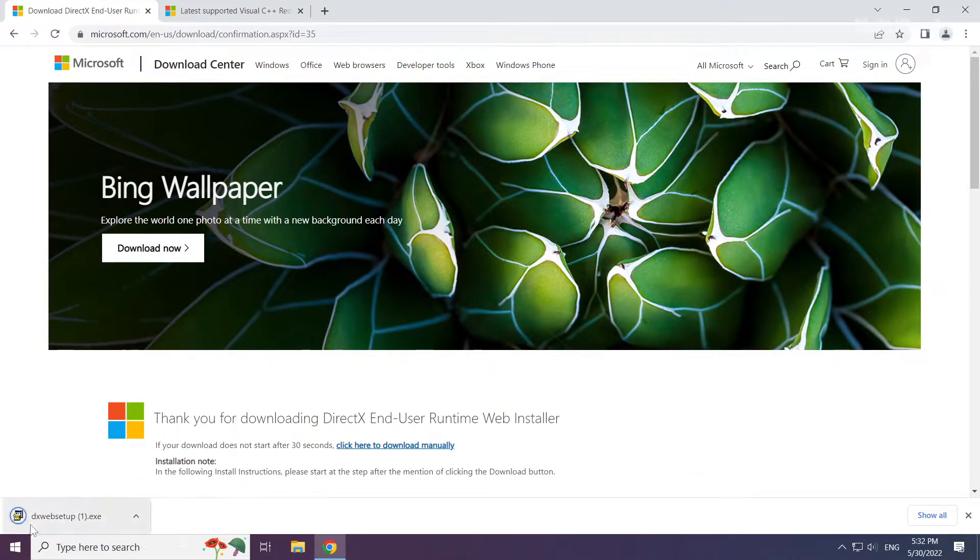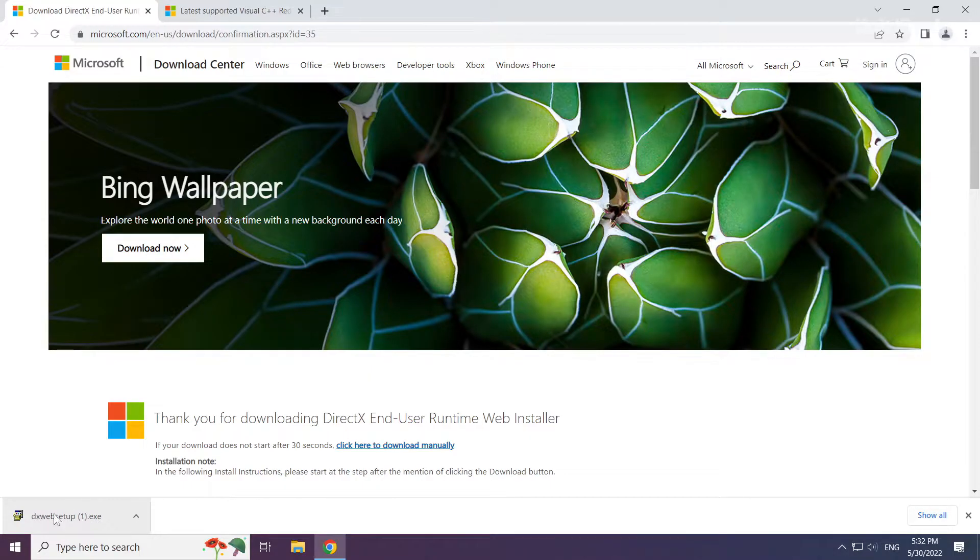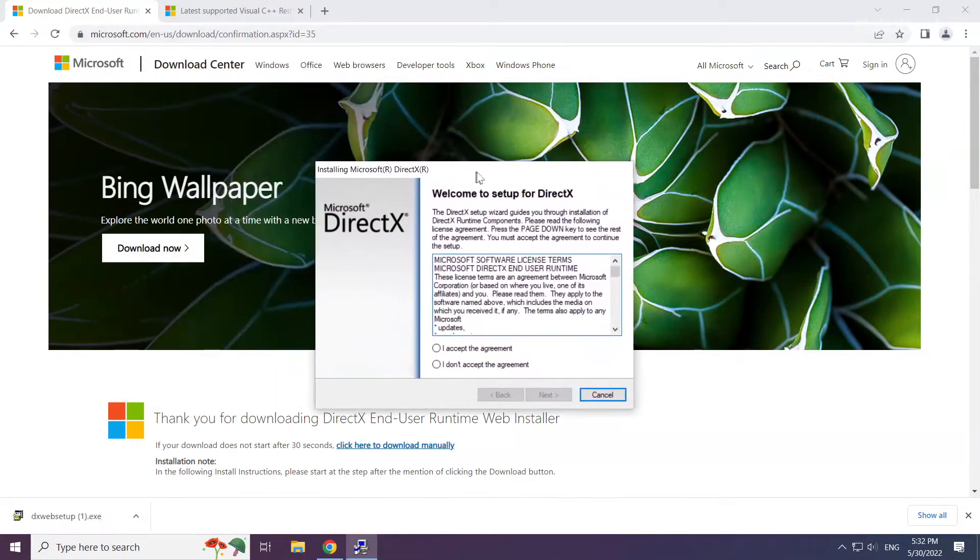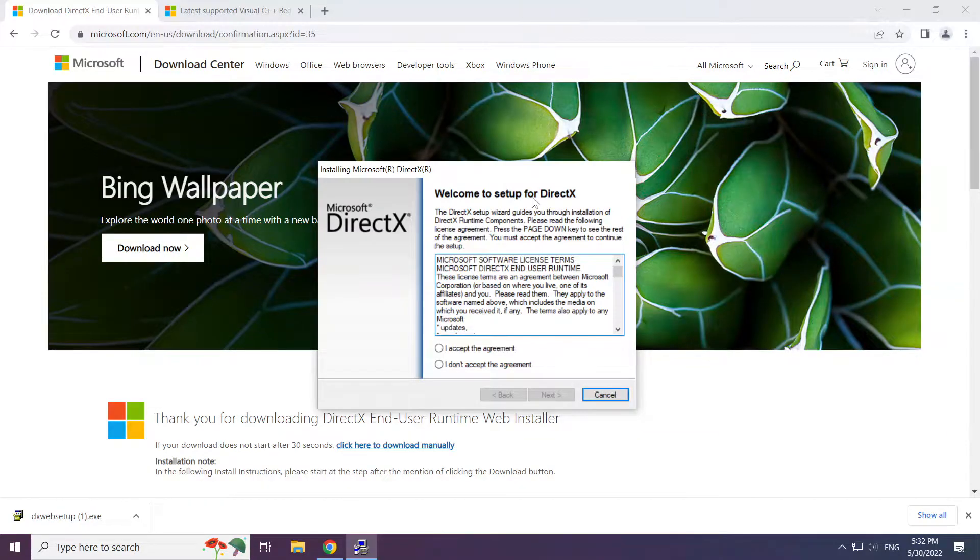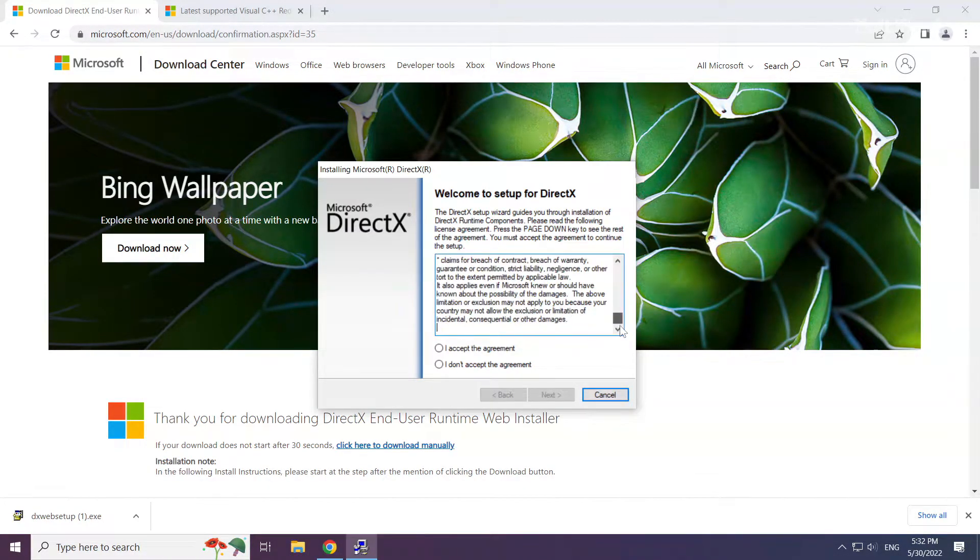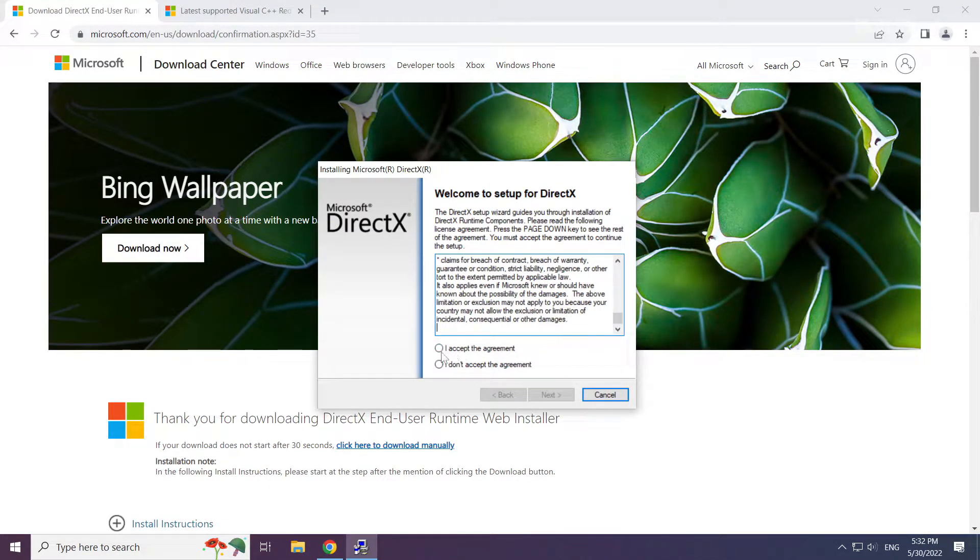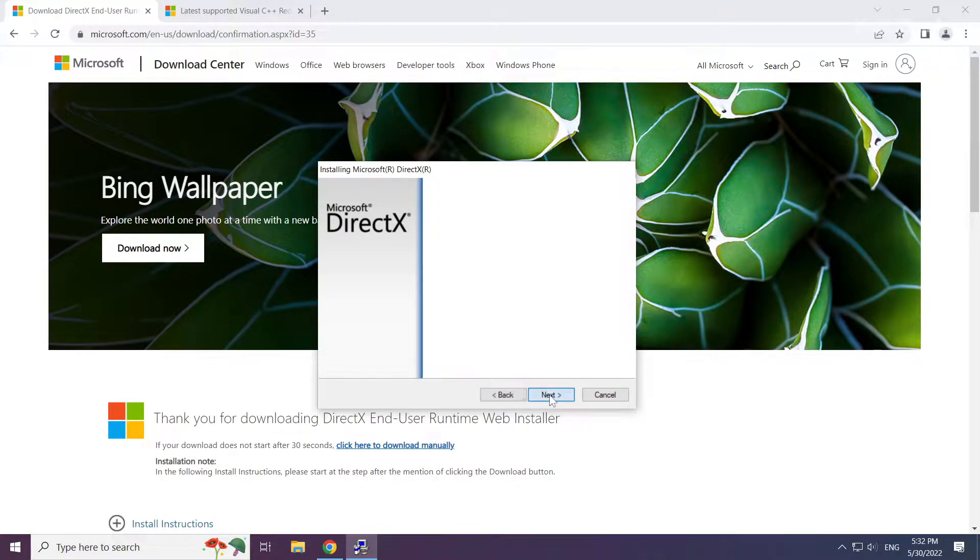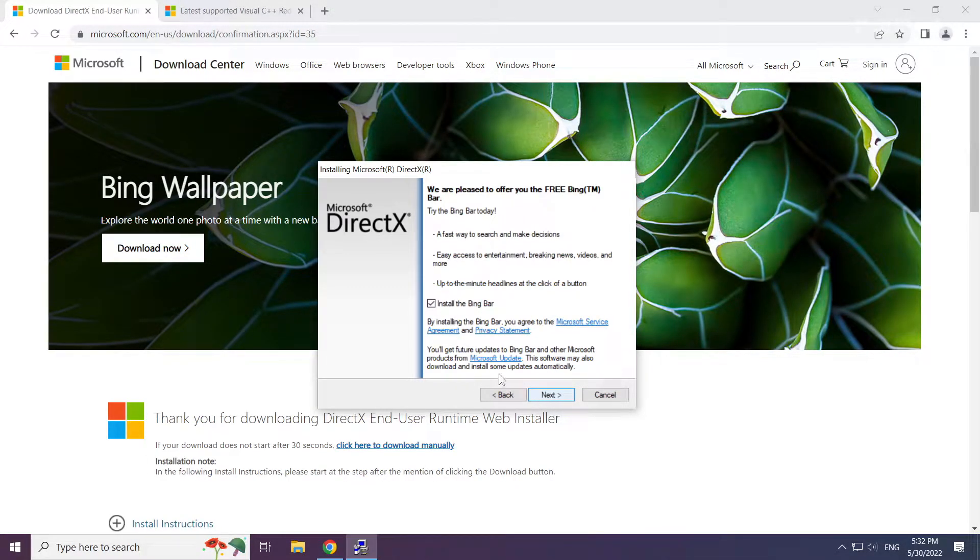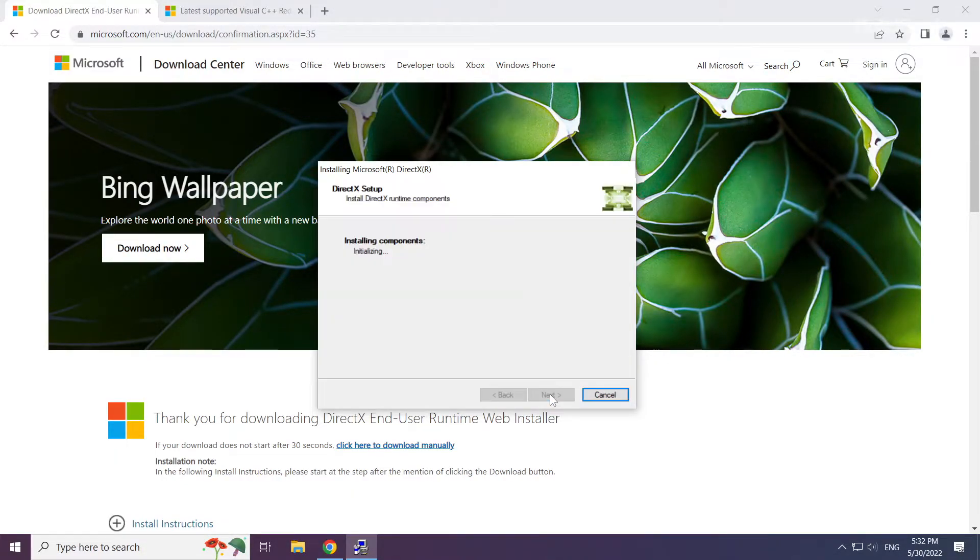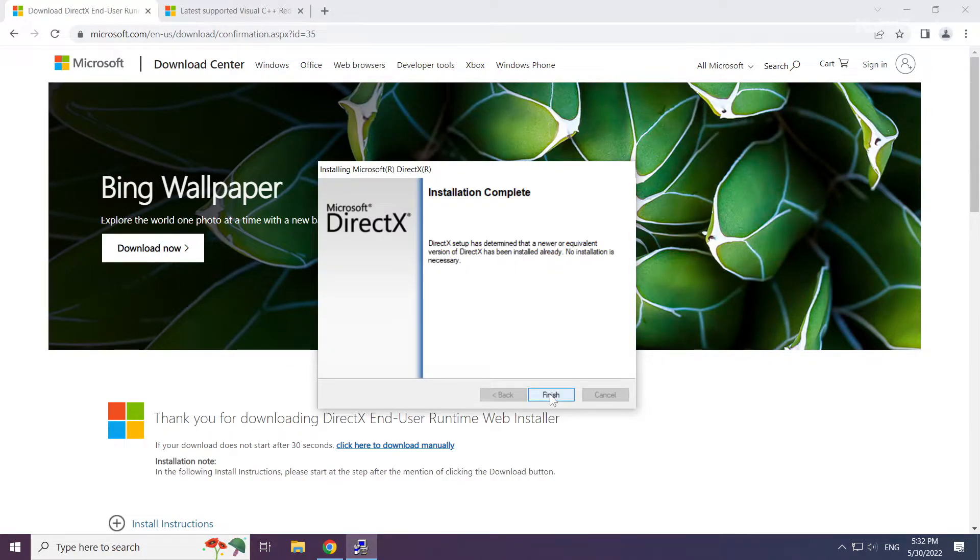Install the downloaded file. Click I Accept the agreement and click Next. Uncheck Install the Bing Bar and click Next. Installation complete, click Finish.